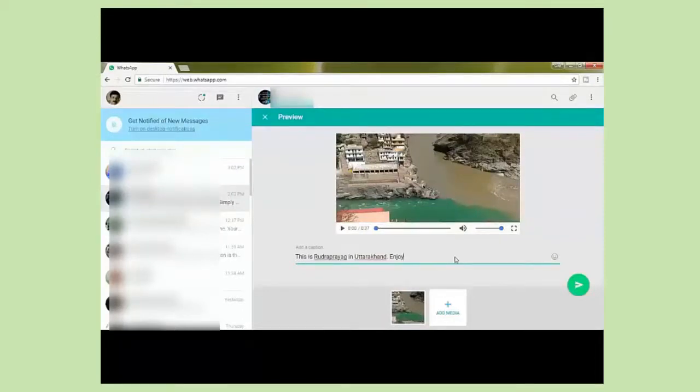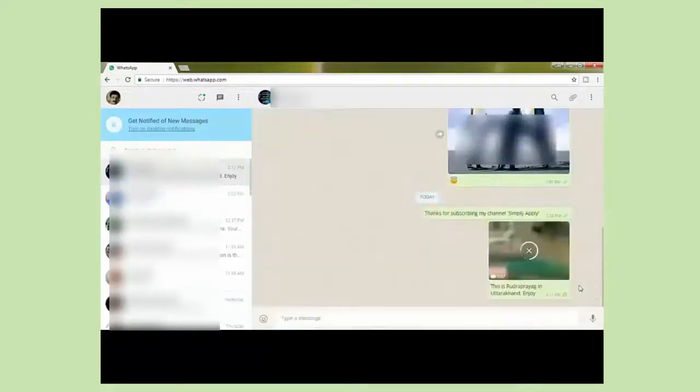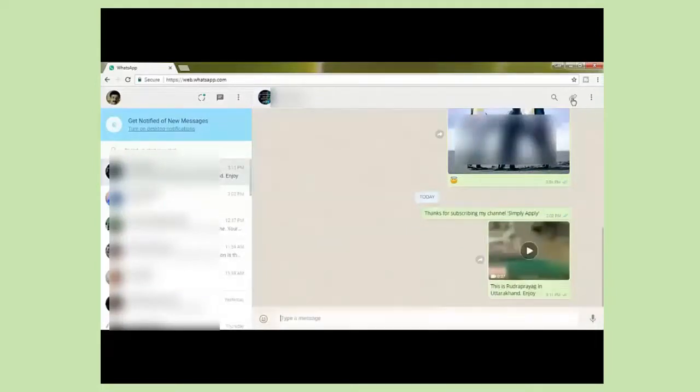And click on send. See the video has been sent.